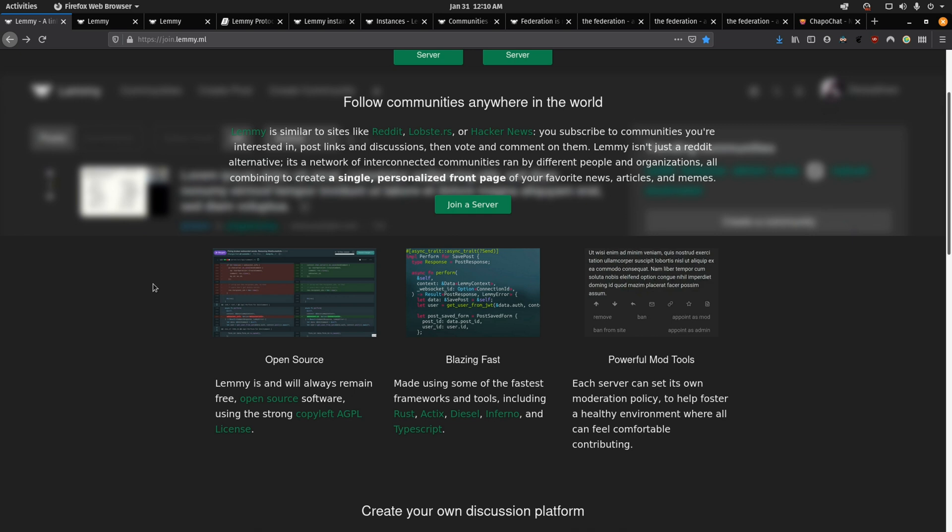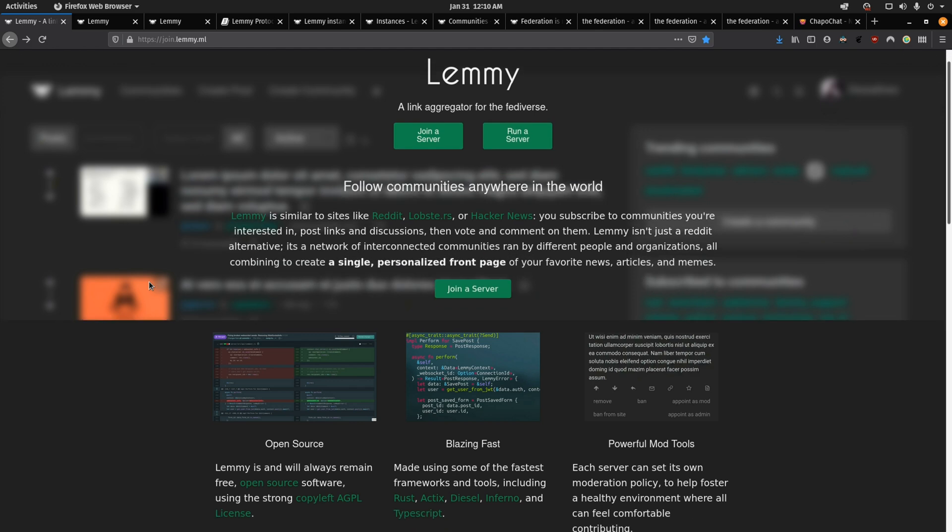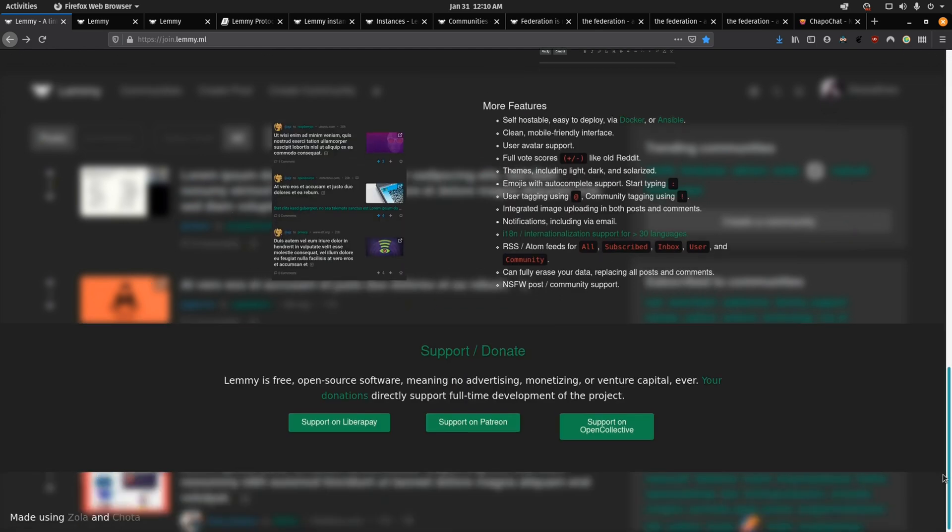That means that the code is published online for anyone to look at and modify and audit. Anyone can take the code and if they decide that they want to make some changes to it, then they can and even fork it and release it as their own modified alternative.